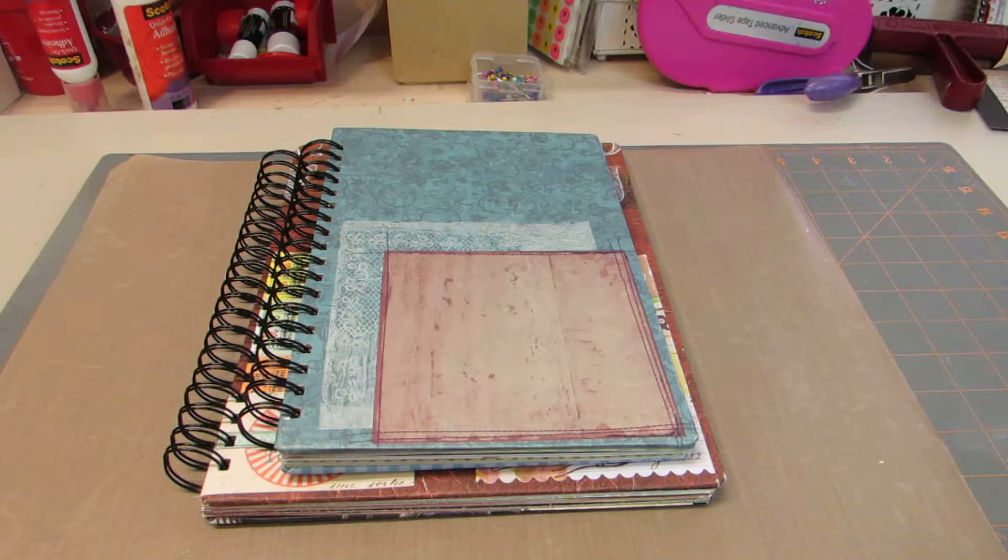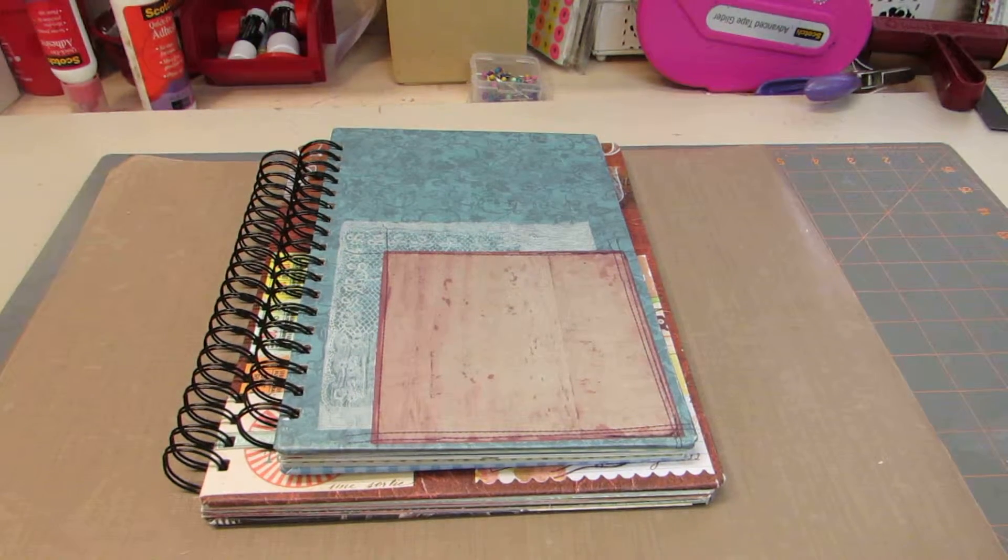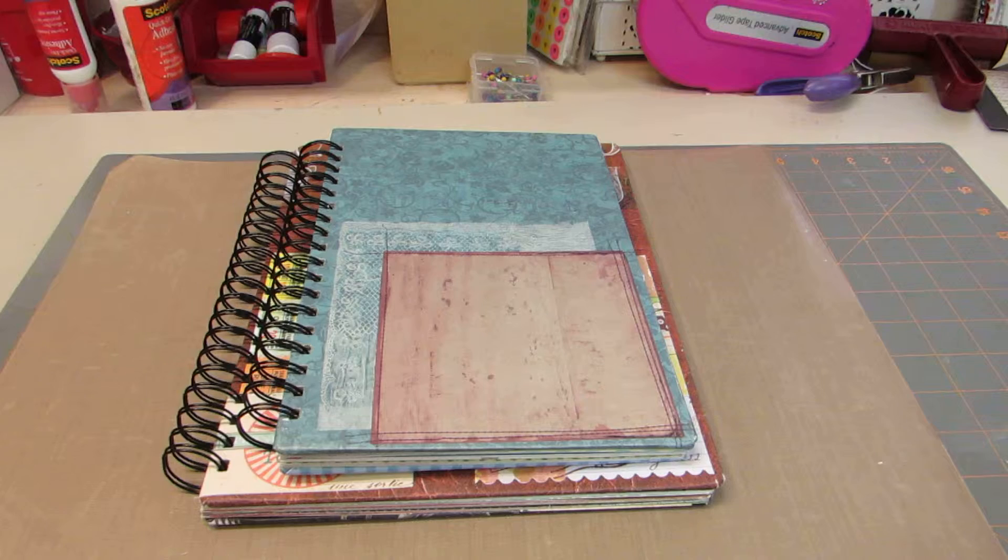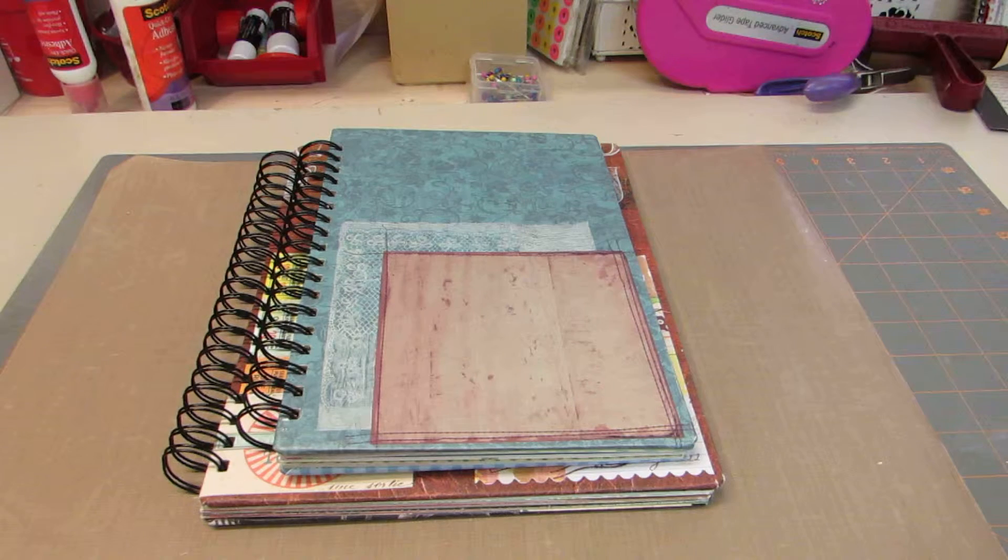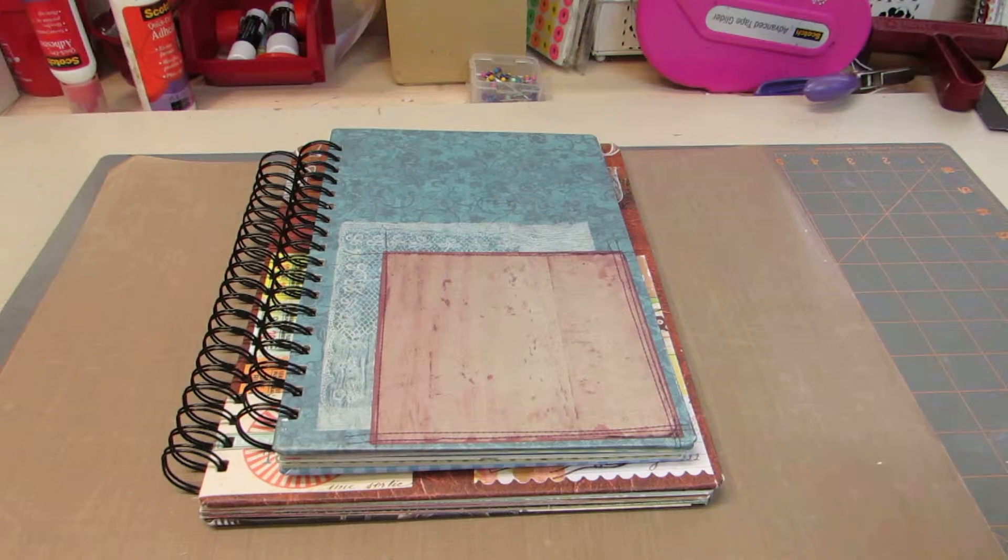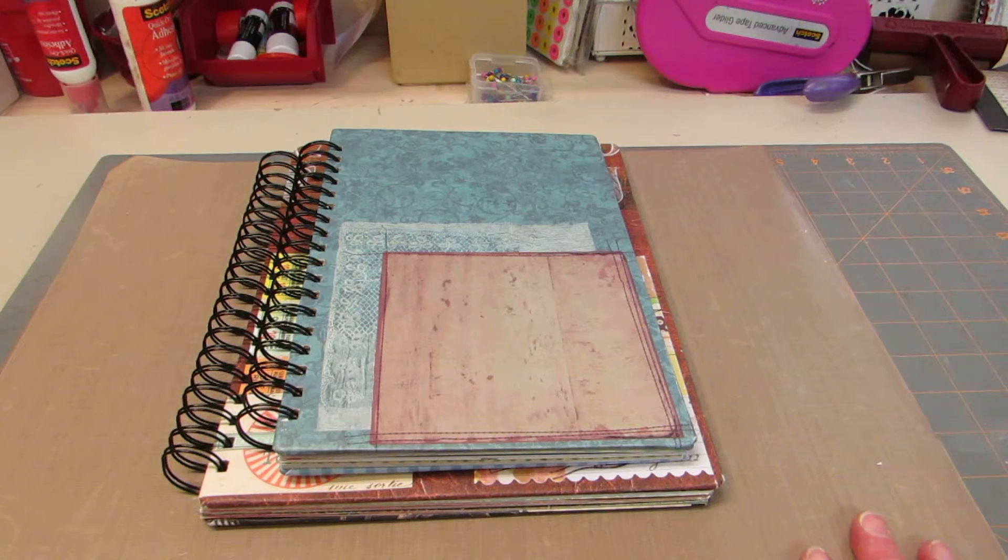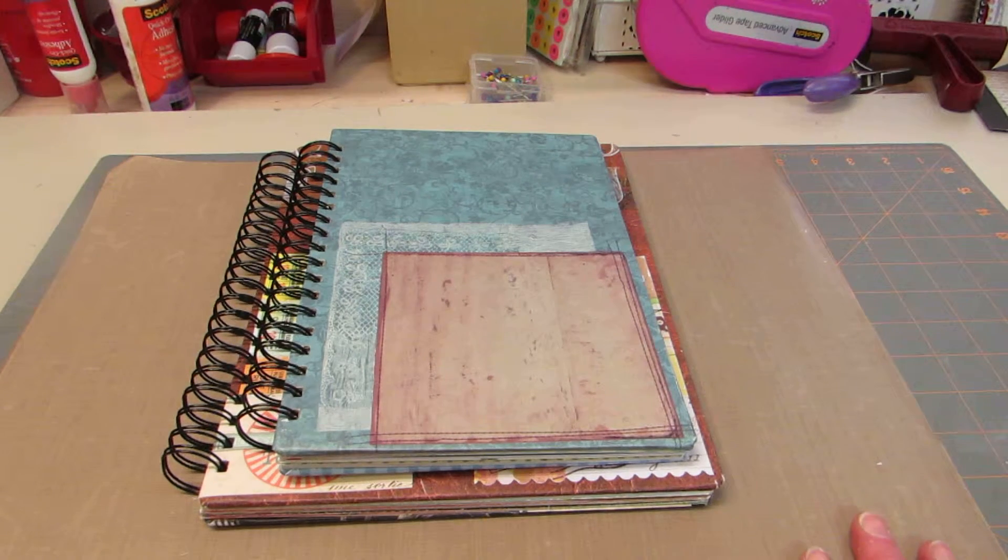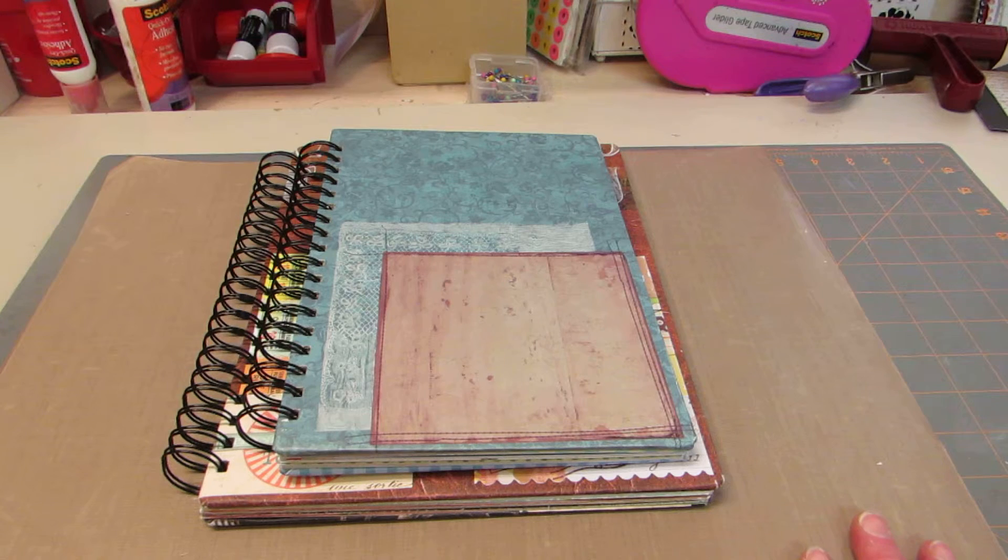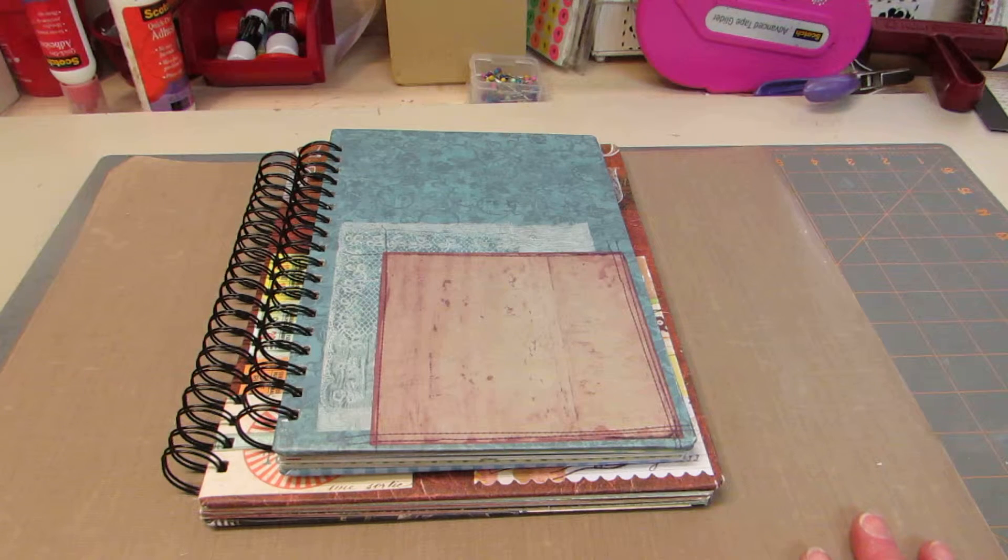Hello everyone, this is Diane back again to show you a couple more books that I made for myself. I'll just go through some of the packs of paper that I used.